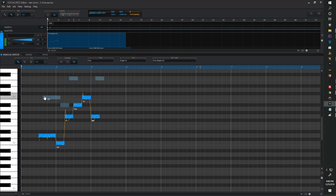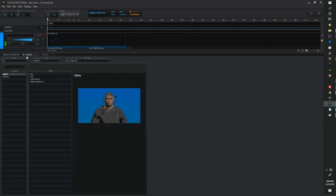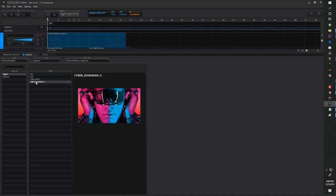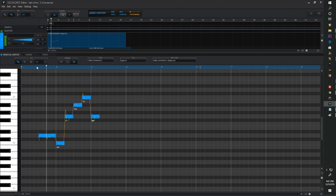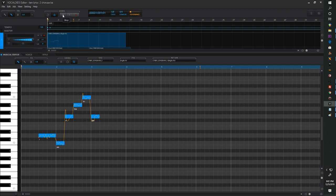Let's go back into the voice banks. We've got Cyber Diva, which I already had selected. Let's go with Song Man — I actually really like Song Man. Let's bring him down an octave. So both the male voices sound a little bit better with the lower notes, lower octaves selected for your music.